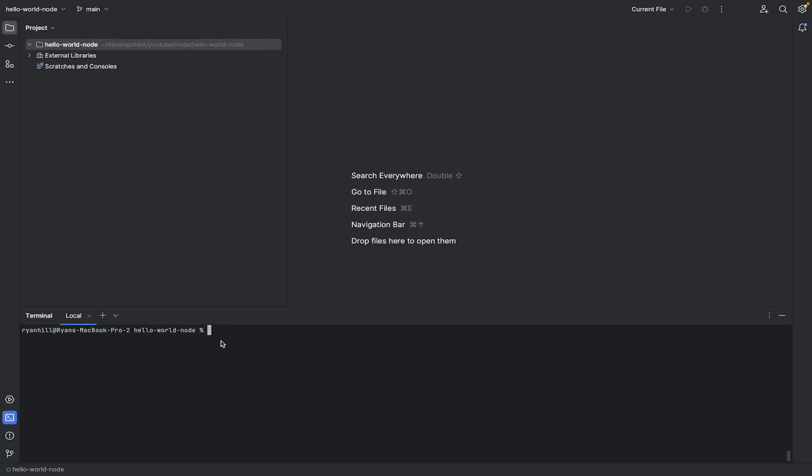you will need Node on your system. So if I do Node version like this, you can see I have version 20. It doesn't really matter what version you have. It can be 16, it can be 20, or whatever.